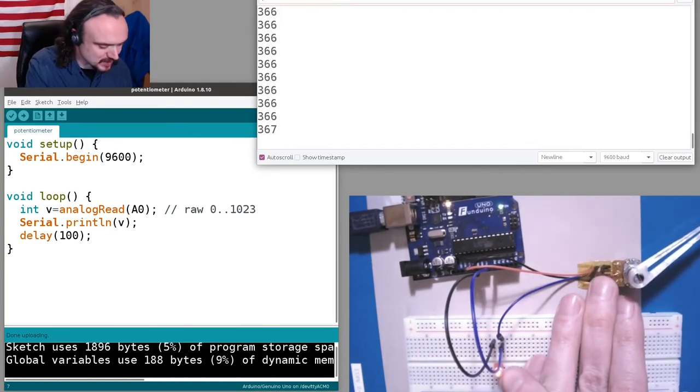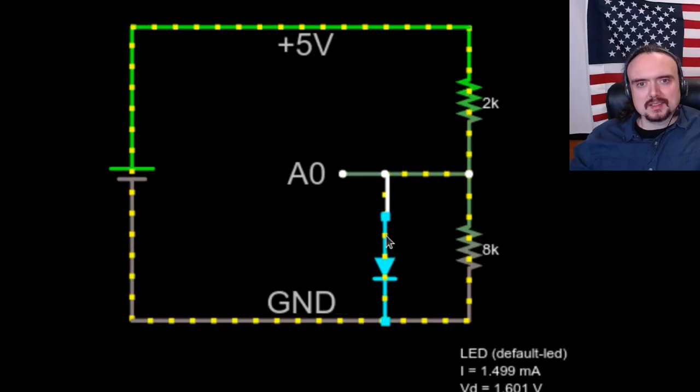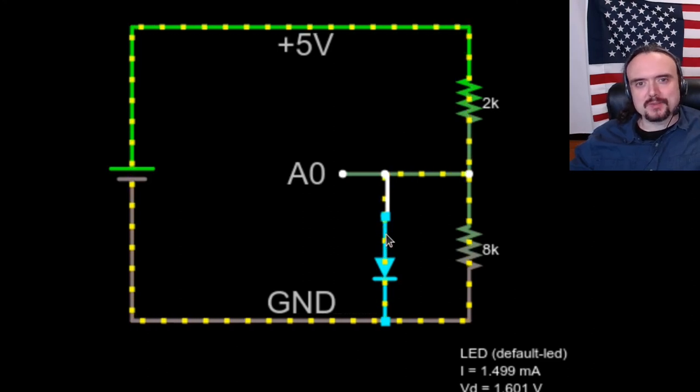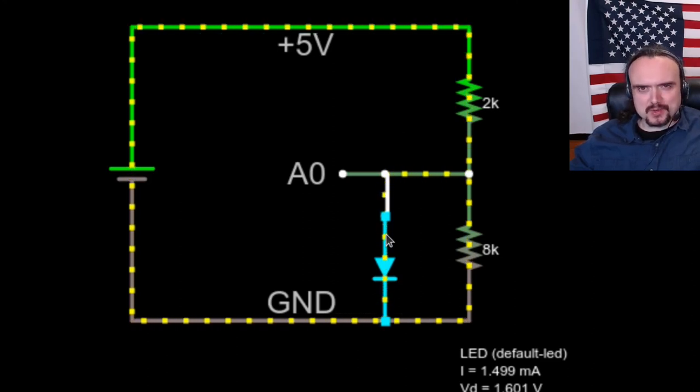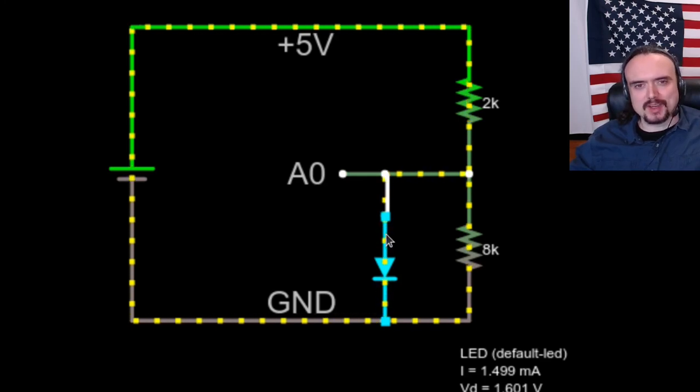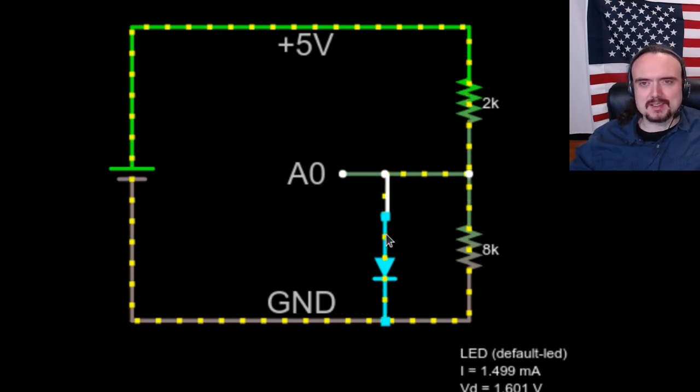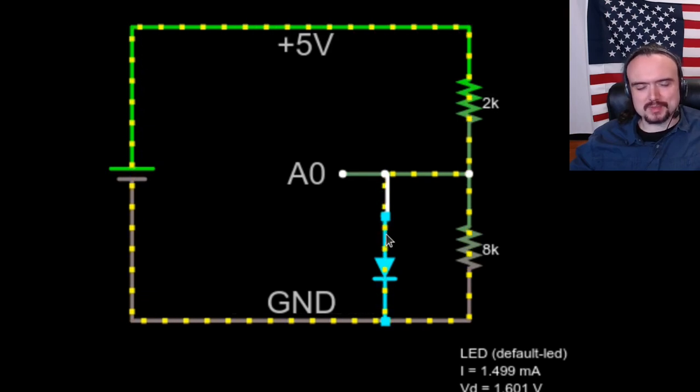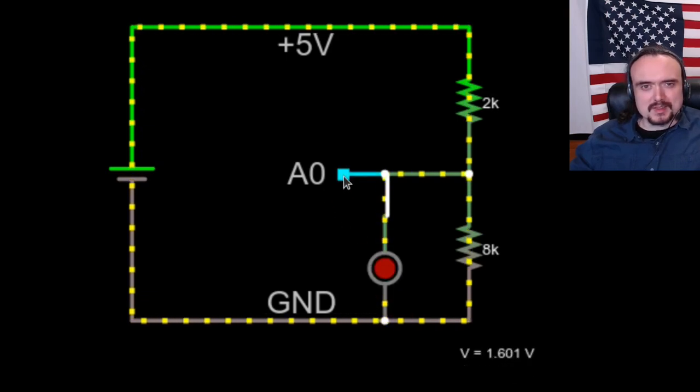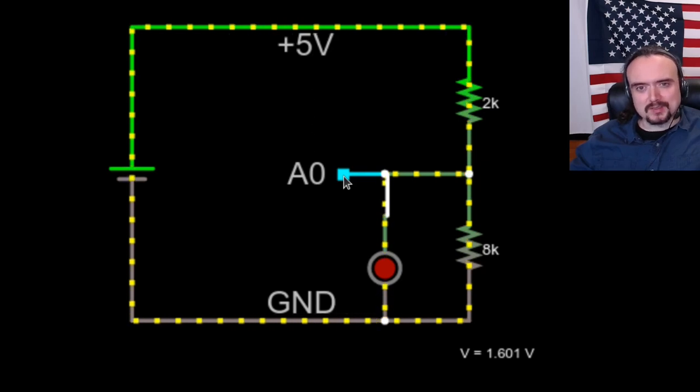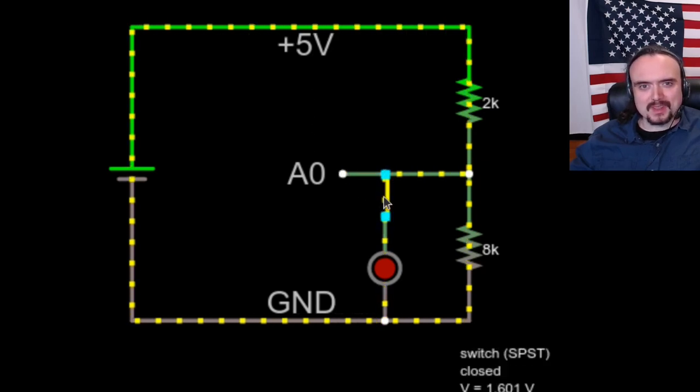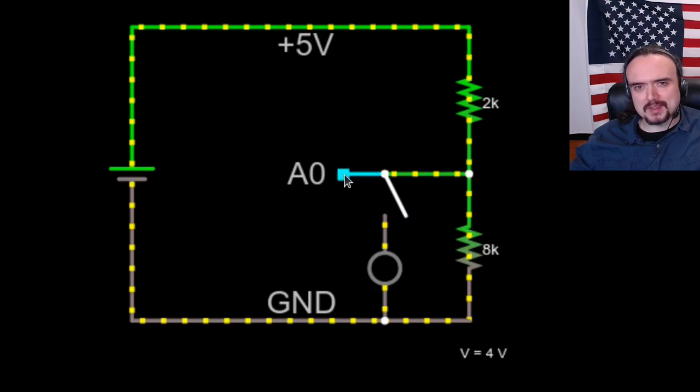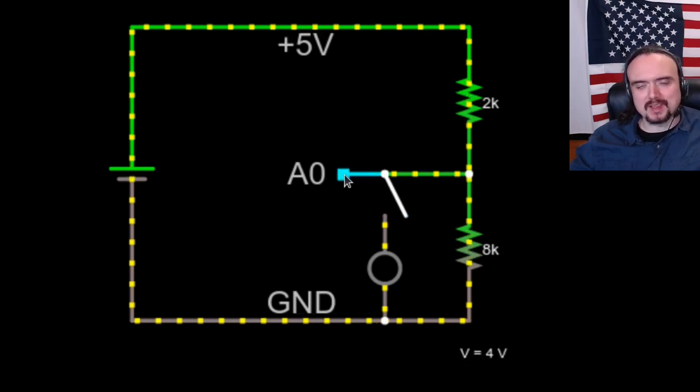Here's the Falstad circuit simulator. Here I have the two resistors of the potentiometer on the right hand side, and then an LED is in parallel with the bottom of the potentiometer. The voltage of pin A0 with the LED in circuit is 1.6 volts. If I open the circuit then the voltage at A0 rises because it's not getting pulled down by the LED anymore.